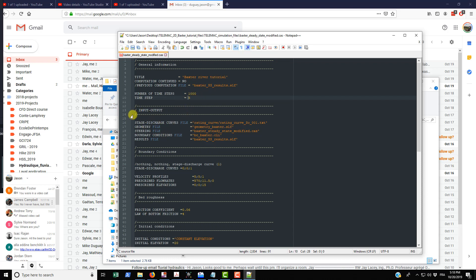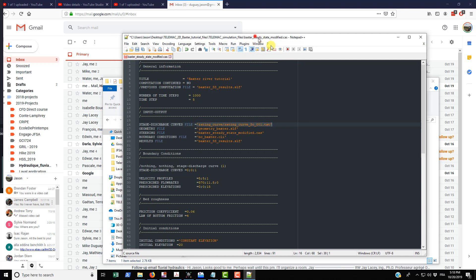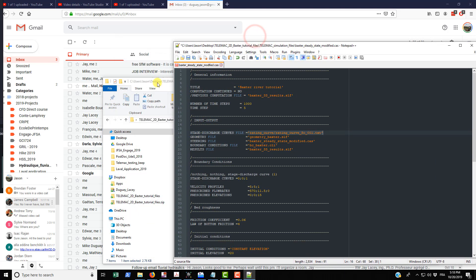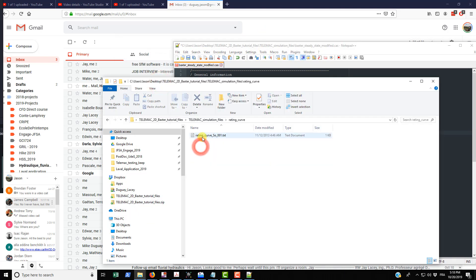For the input and output, this is what I wanted to talk about in particular. You have the stage discharge curves. If you recall in the boundary condition video, I talked about the stage discharge curve that's being used on the downstream end. This is just making reference to the file that actually contains the data that is the stage discharge curve, which is right here.